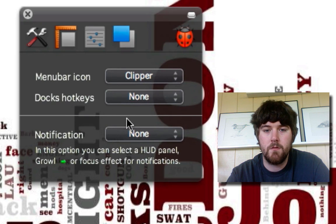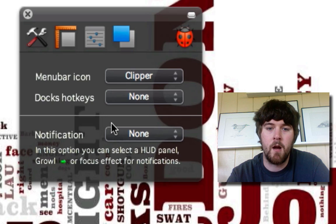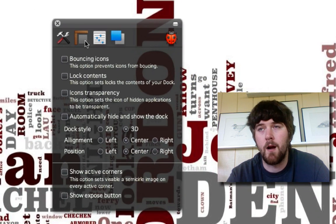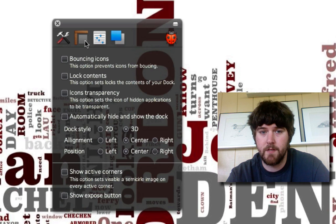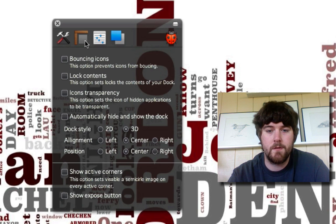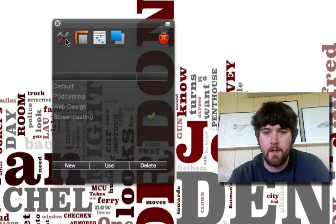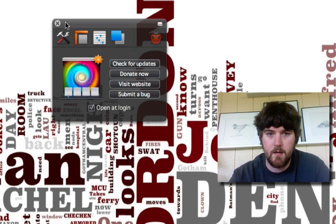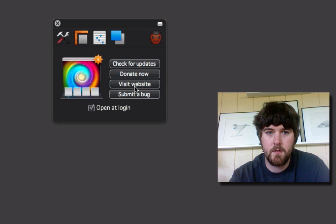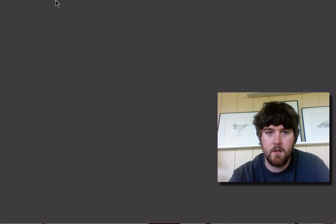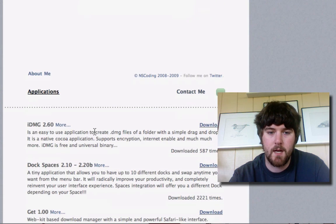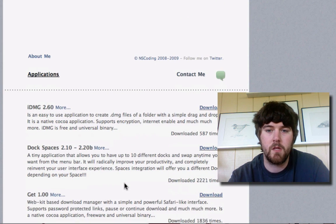You can change the menu, you can change the dock hotkeys, and you can have Growl notification and whatnot — I don't need all that. Why would I need Growl to say I'm moving over a space when I clearly initiated that? There are some advanced features you can change with the dock, and that's basically about it. The website is nscoding.co.uk — that's where you can get Dock Spaces. It's an awesome application and it's completely free.